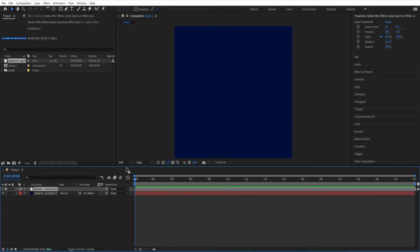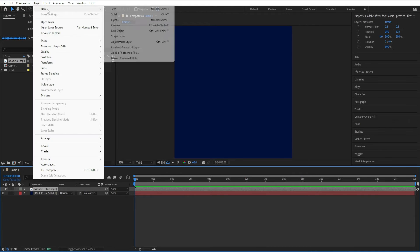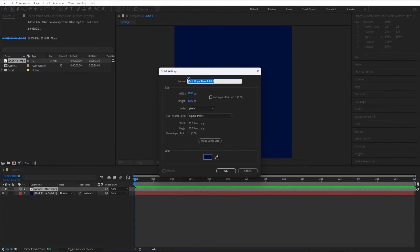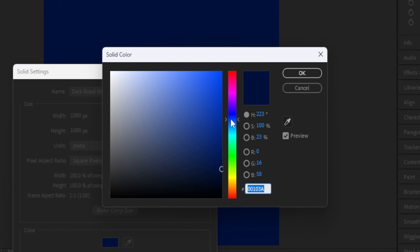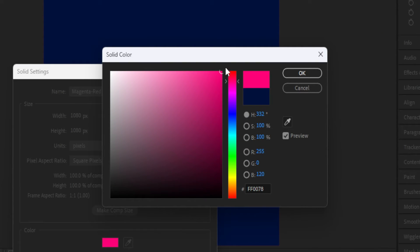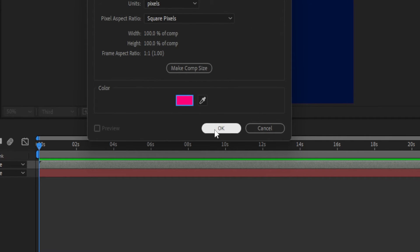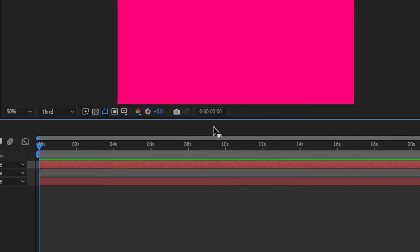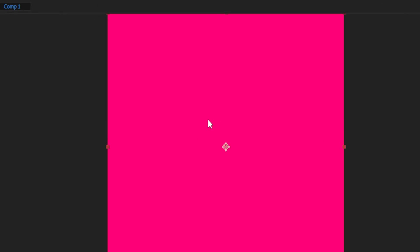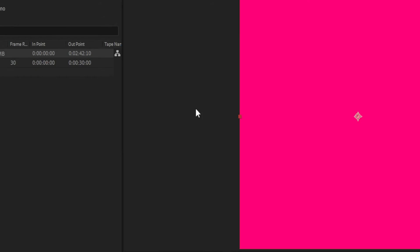So now we're going to add a new layer solid so we can add the audio spectrum effect to it. Just go up here to the layer menu, click new, solid, or use the keyboard shortcut command Y, and the color does not matter. In fact, I'll make it something really bright here. We'll just use this really bright red pink. Click OK, and now let's add the audio spectrum effect.